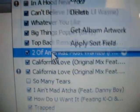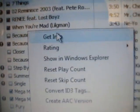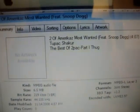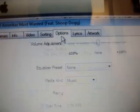Pick a song you want. I've got one right here — 'Two of America's Most Wanted.' Right-click it, go to Get Info, then click on the Options tab.